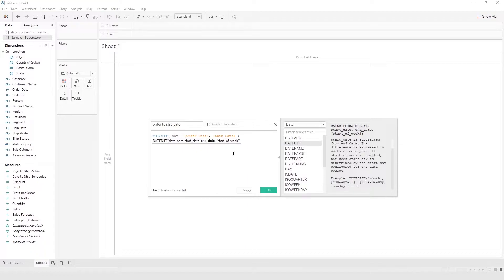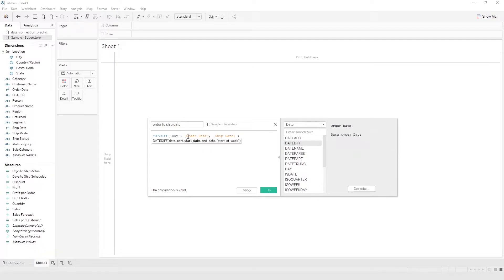The calculation is now valid. Basically it's going to calculate the difference between order date and ship date at the day level. If we put 'week' it calculates in weeks, if we put 'month' it calculates in months, but weeks and months don't make sense here — we are looking for how many days from your order date to your ship date.